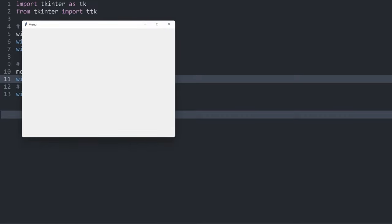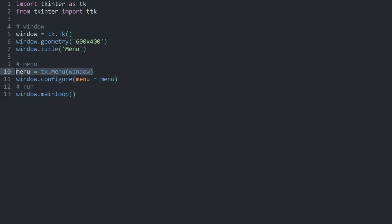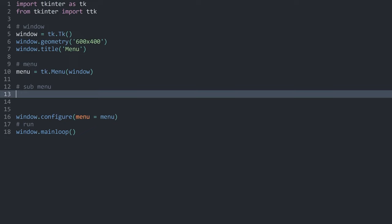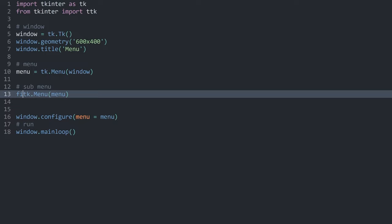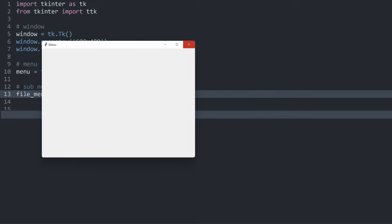If I run this now, we can't see anything. The reason is that this menu is invisible by default — we can only see the children inside of it. Since we don't have any children right now, we can't see anything. But that we can change quite easily. Let's start by creating one submenu — I want to create another tk.Menu, but now the parent is going to be the menu we just created. I'm going to store this in a variable called file_menu.